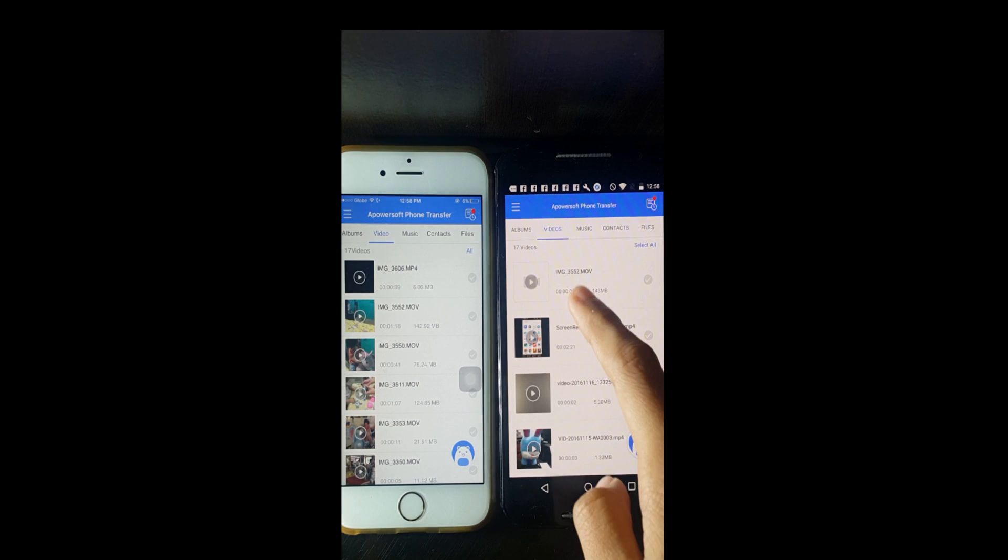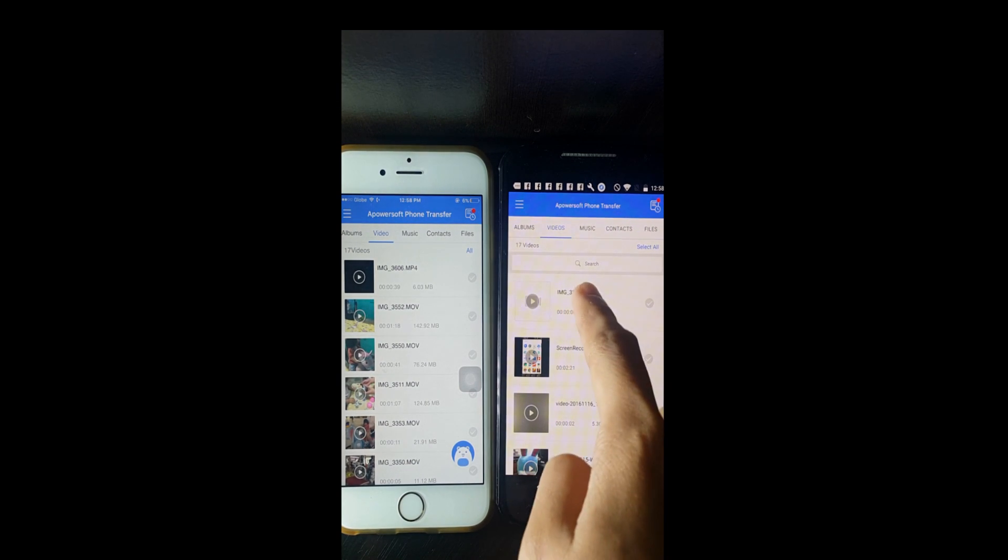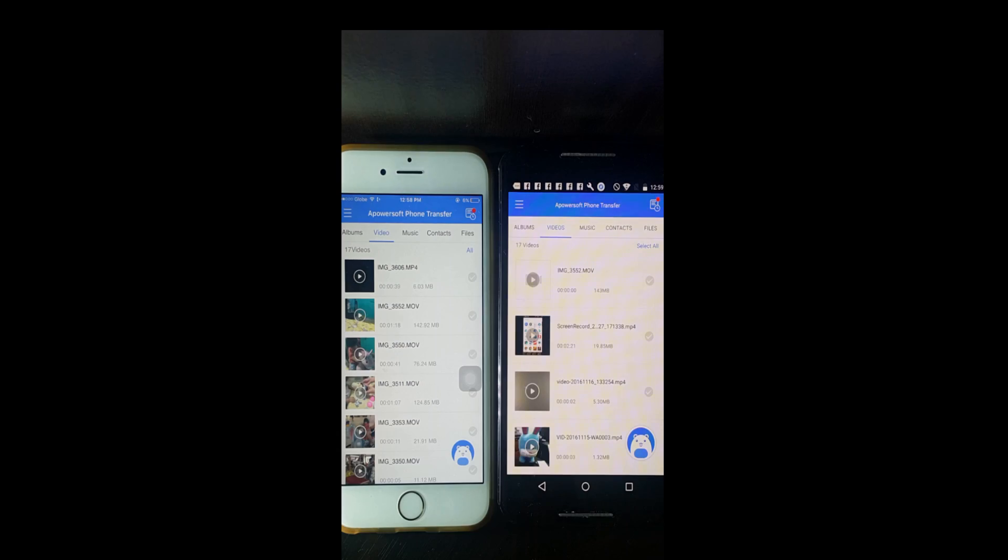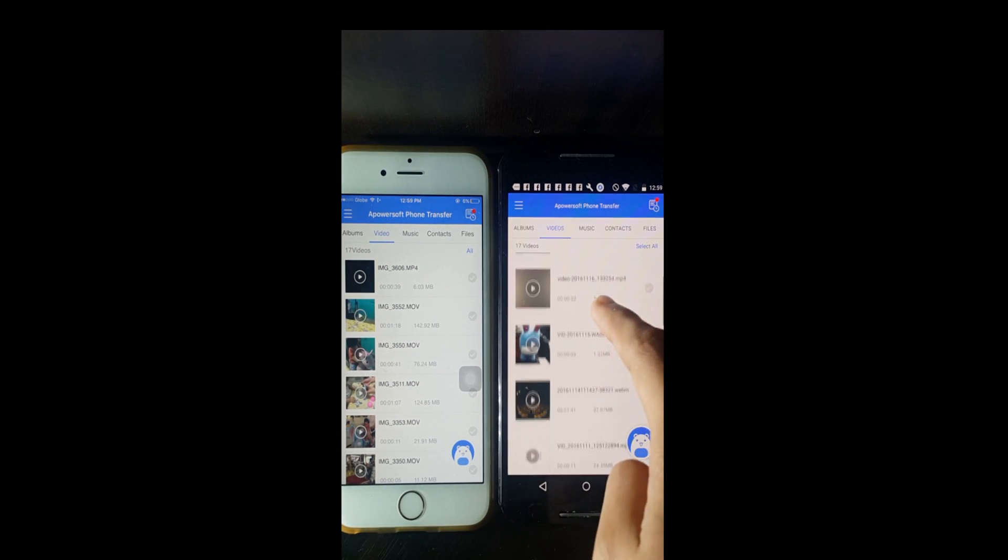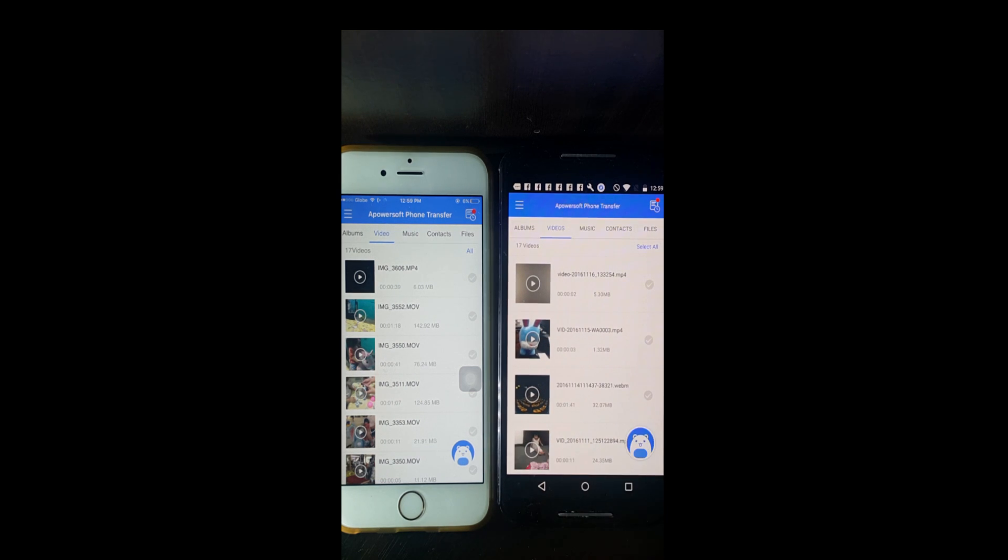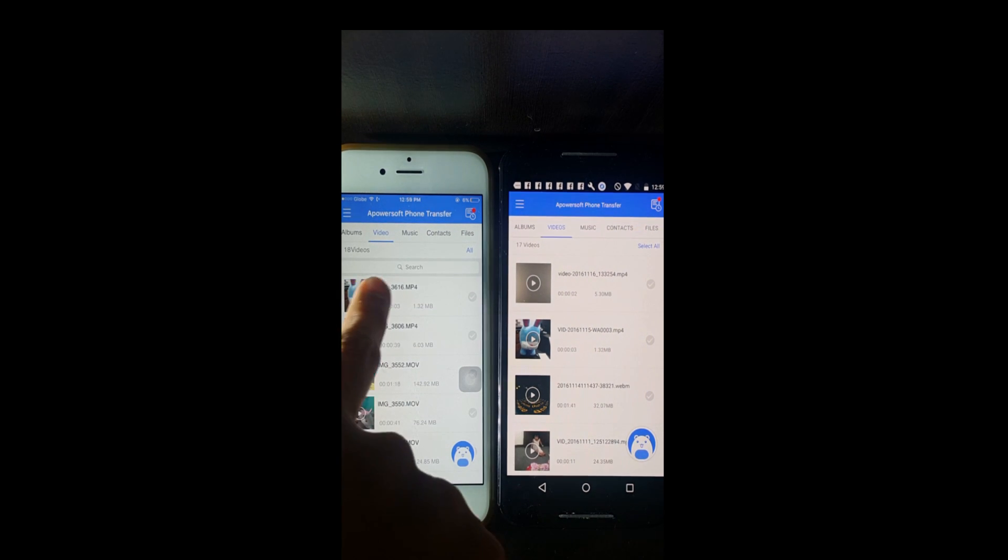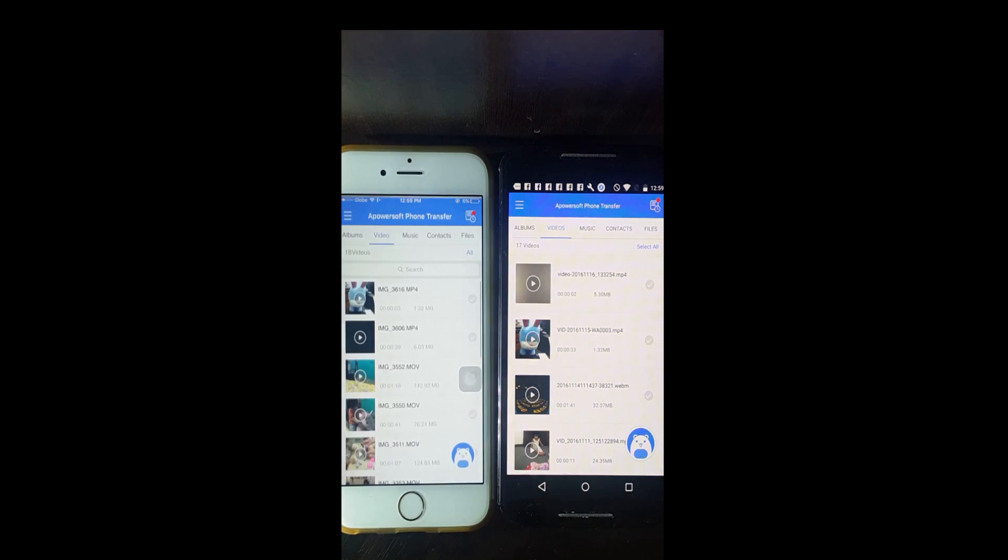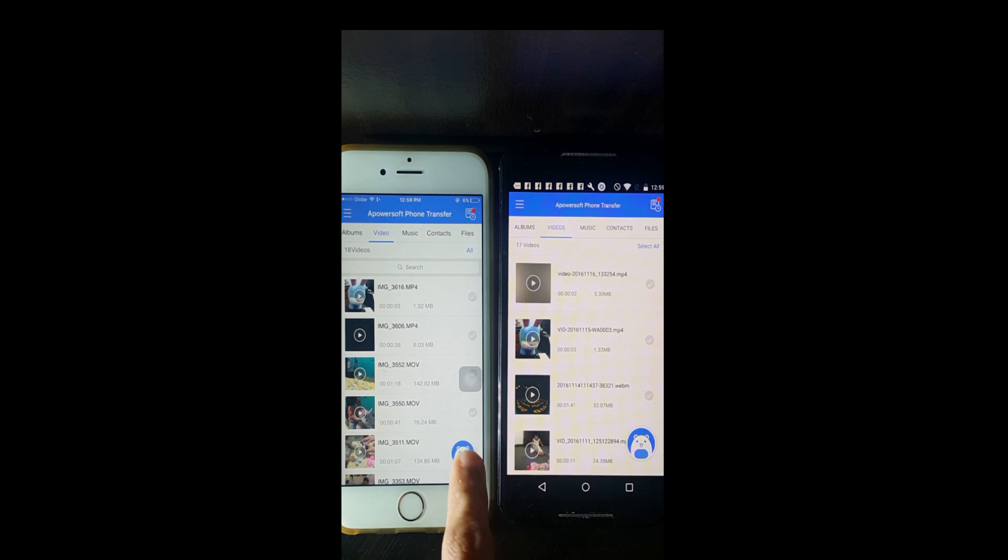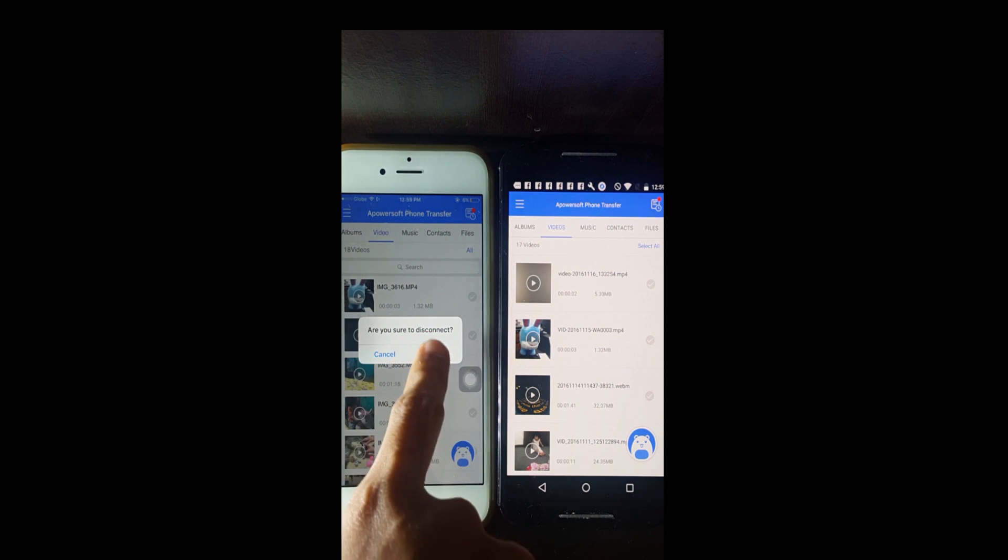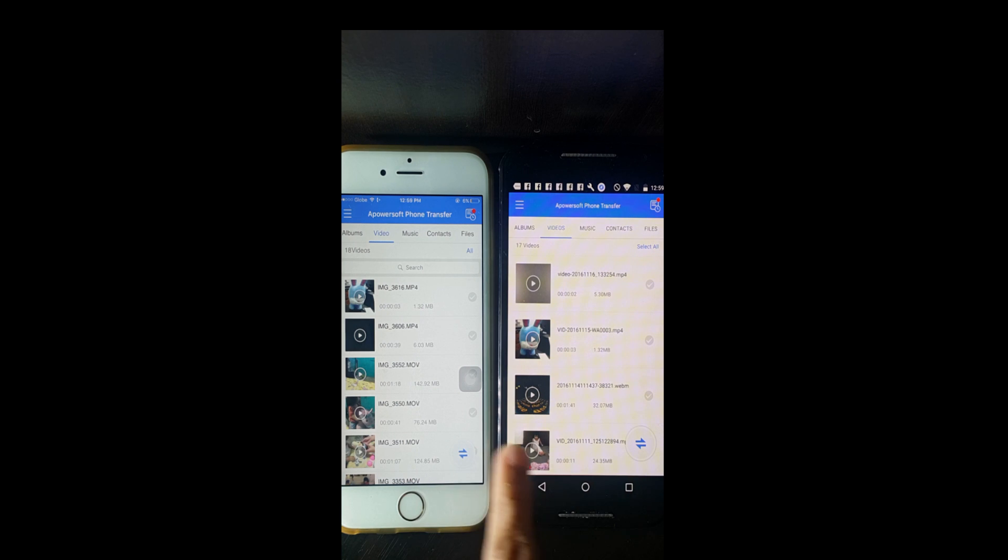You may do the same process from Android to your iPhone. And that is how you transfer videos from iPhone to Android and vice versa. Thank you so much for watching, I'll see you on my next video.